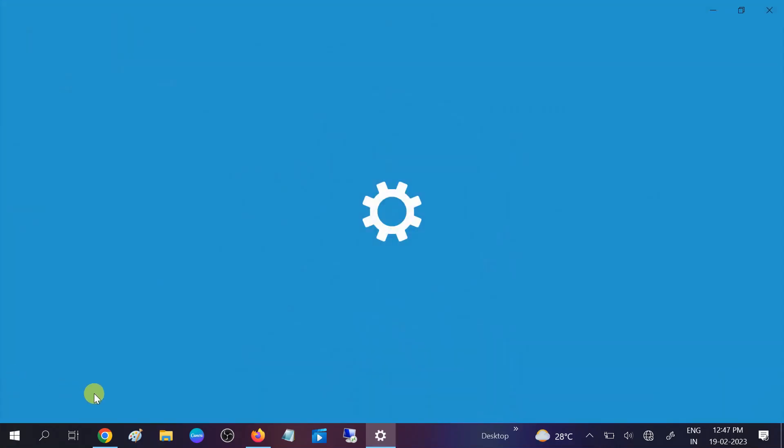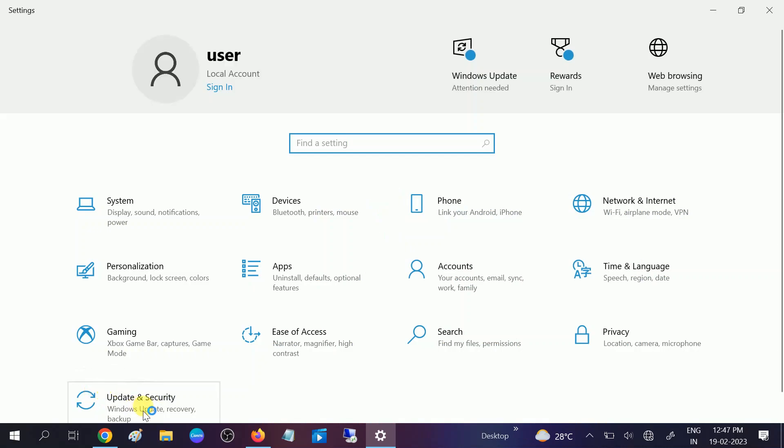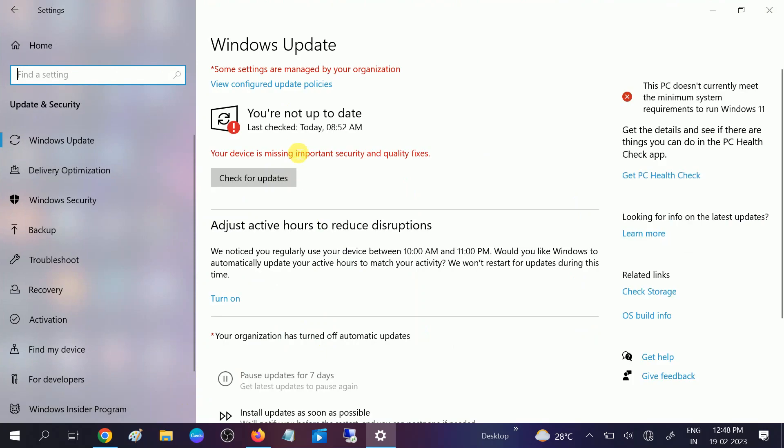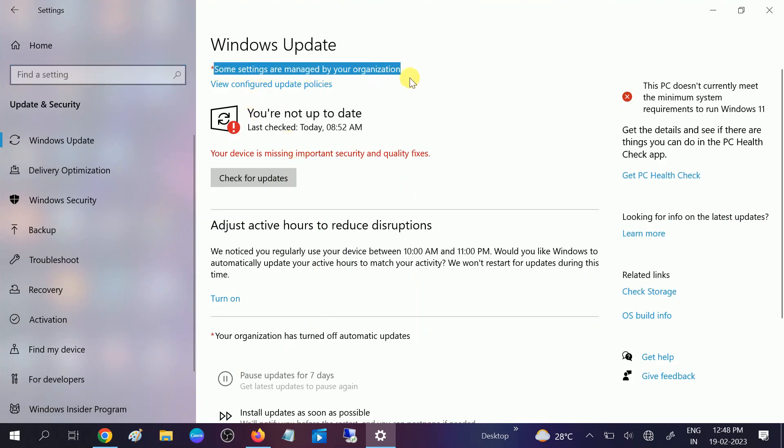Go to Settings and then Update and Security. Let's wait for a few seconds. Now you can see this error: 'some settings are managed by your organization.'